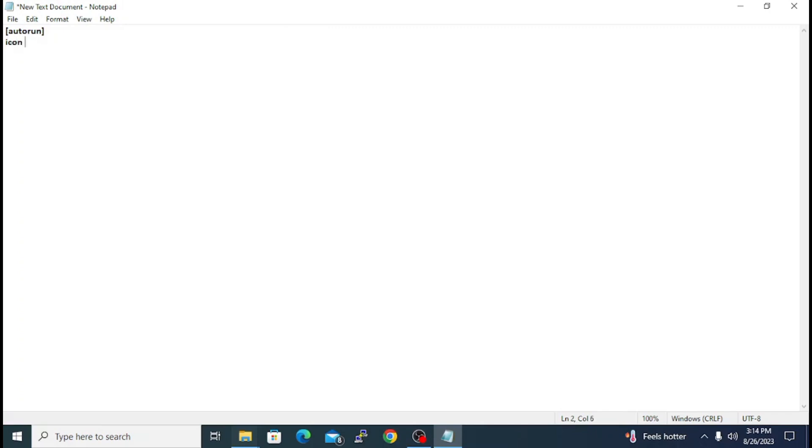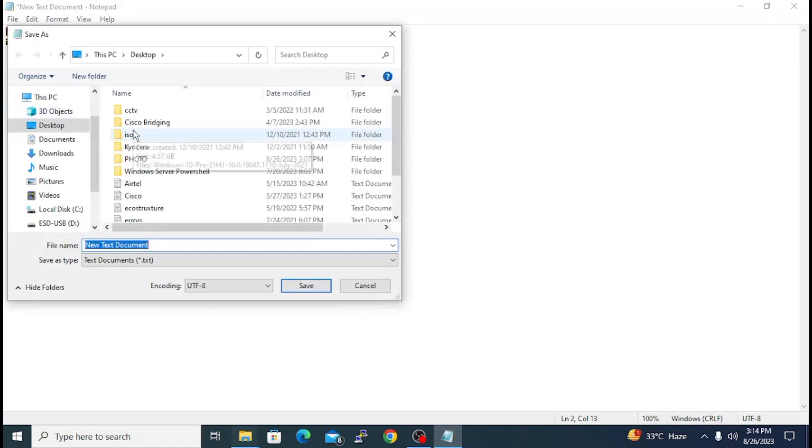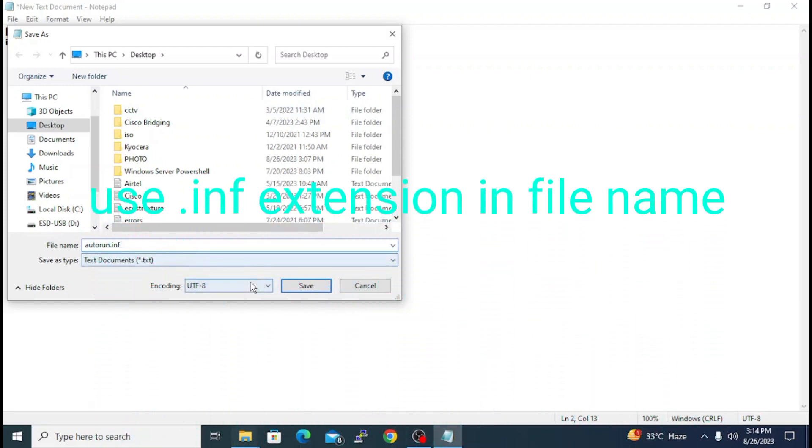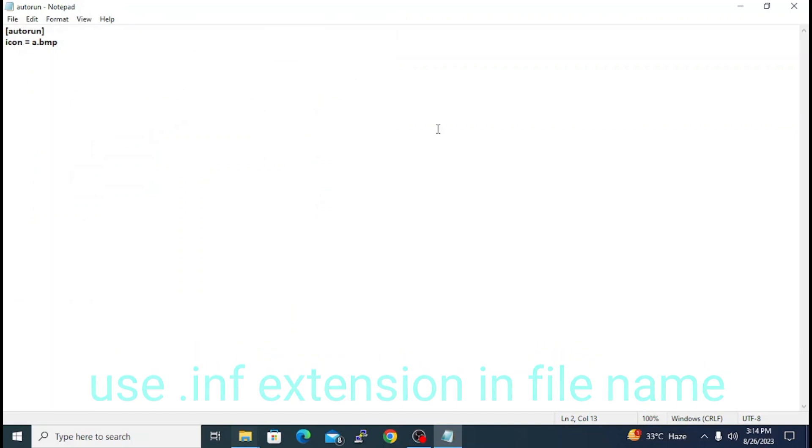Then you have to give the name with the file format, and we will use it as an icon. Here we will save as, and you have to give the name autorun file. You have to remember that .inf extension you have to add to the file name which will become an executable file. I have saved it.